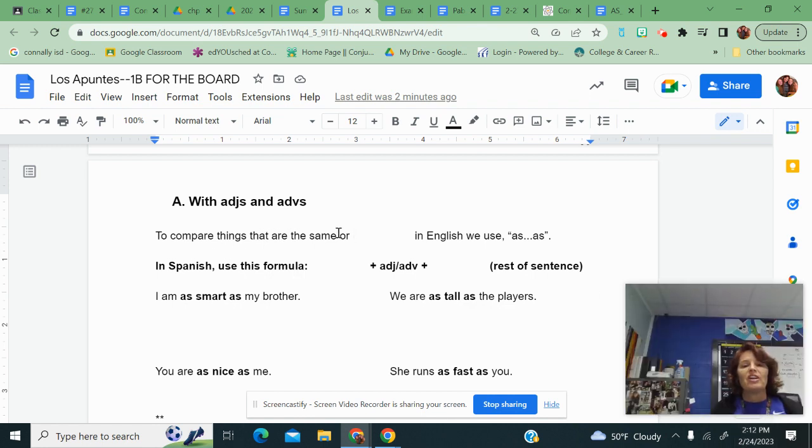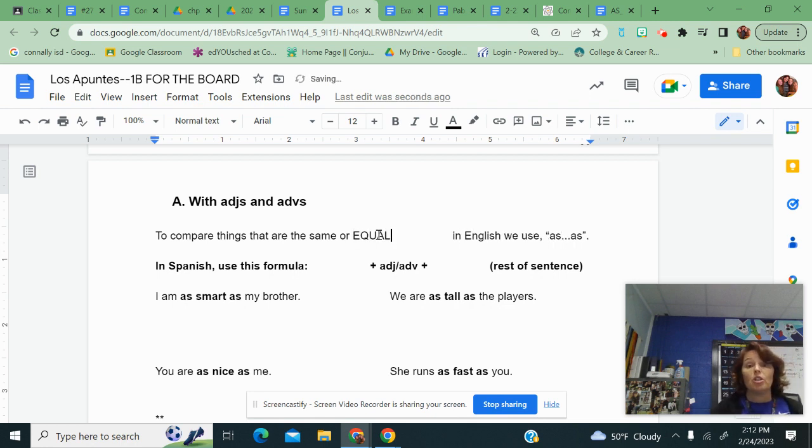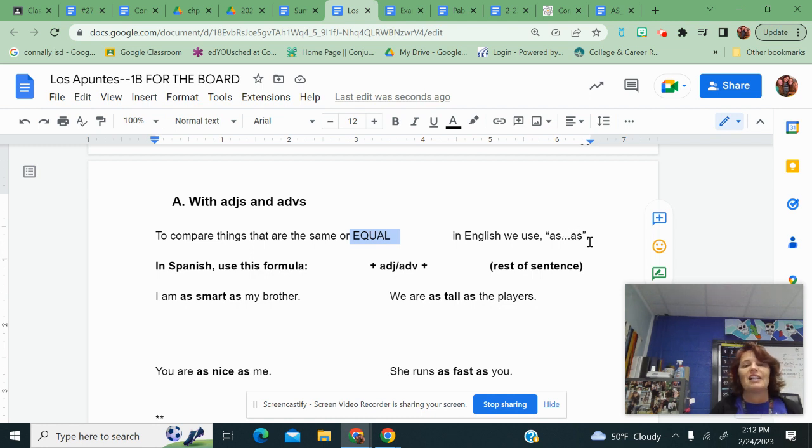To compare things that are the same or equal, in this blank you're going to type equal. In English we use as tall as, as nice as, as smart as.